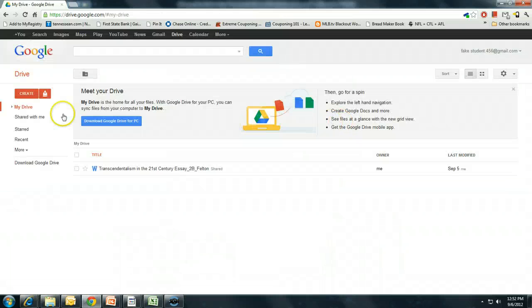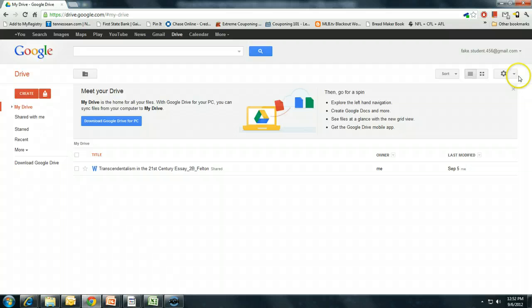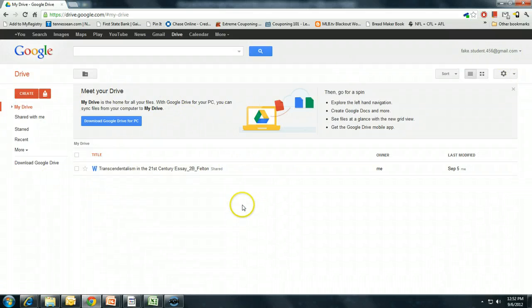Go ahead and click on that to get to your actual Google Docs page or Google Drive page. And here is your Google Drive.